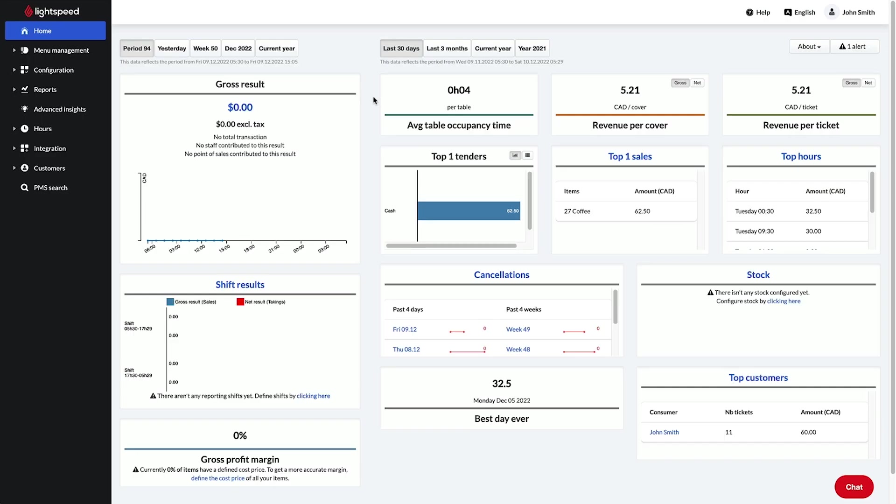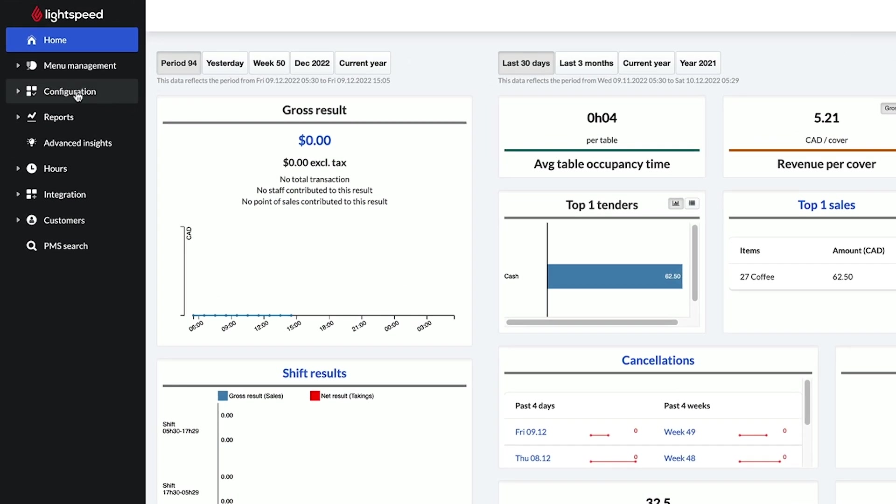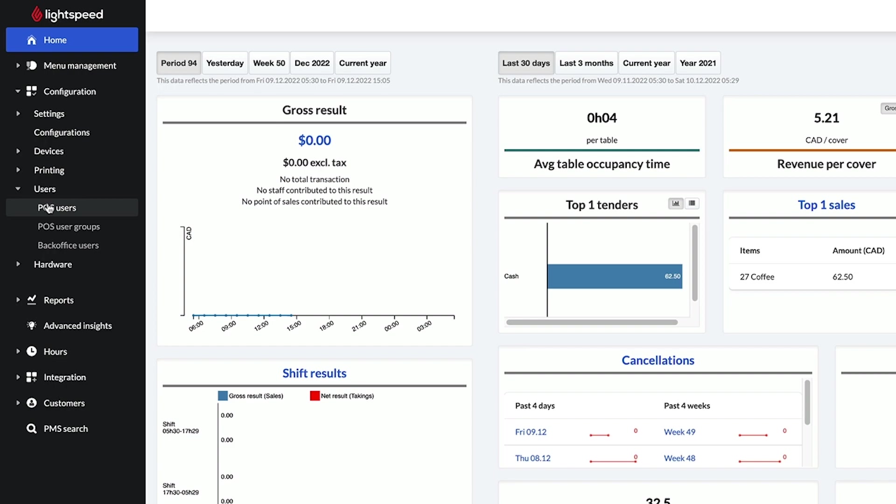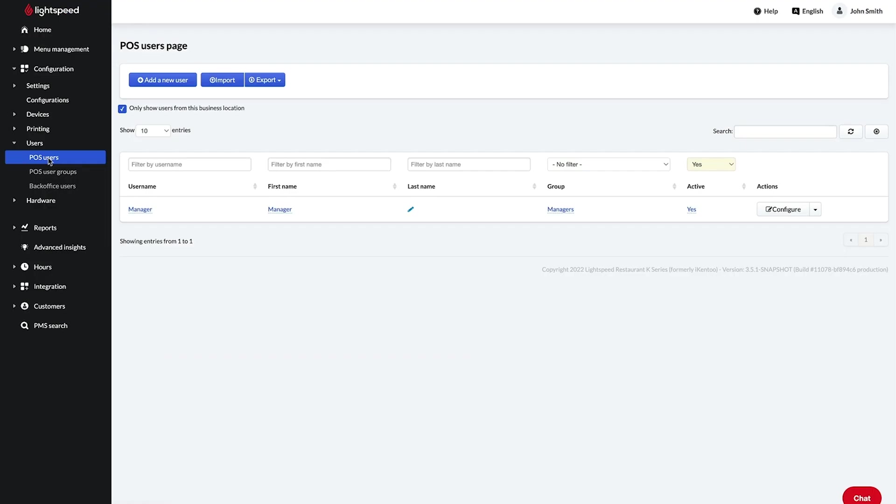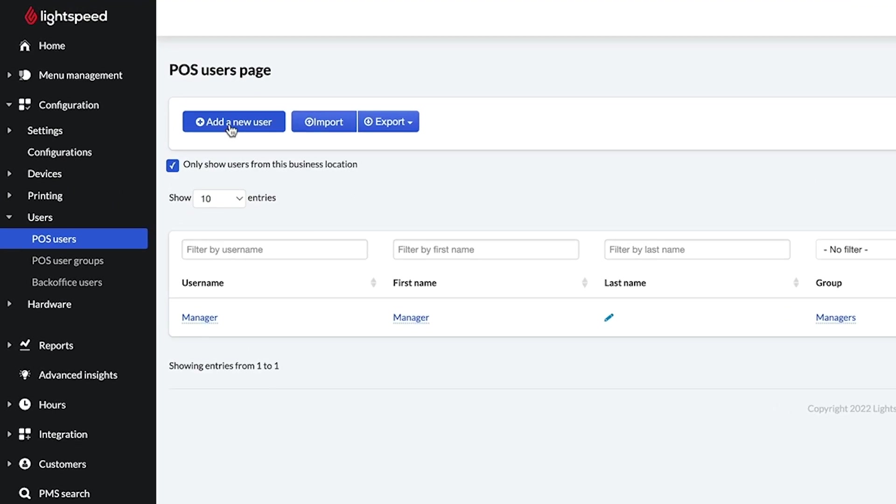To get started, sign into your K-Series back office and navigate to configuration users POS users. Then click add a new user.